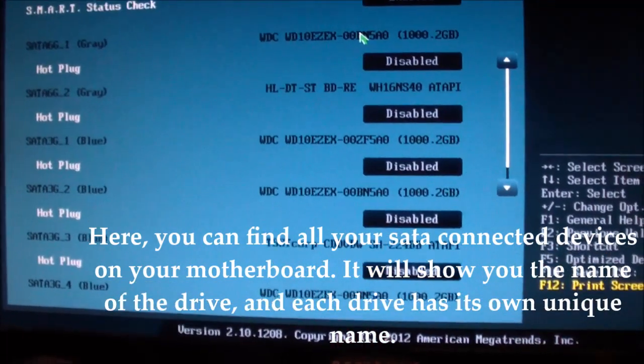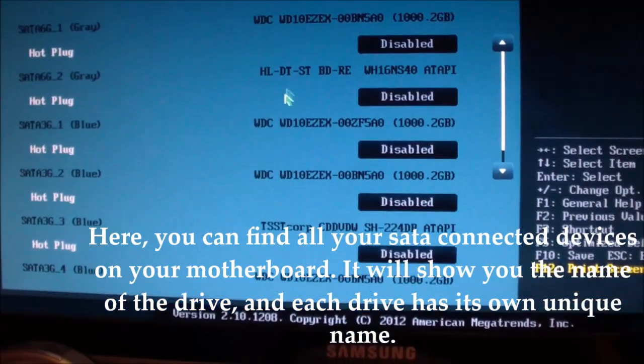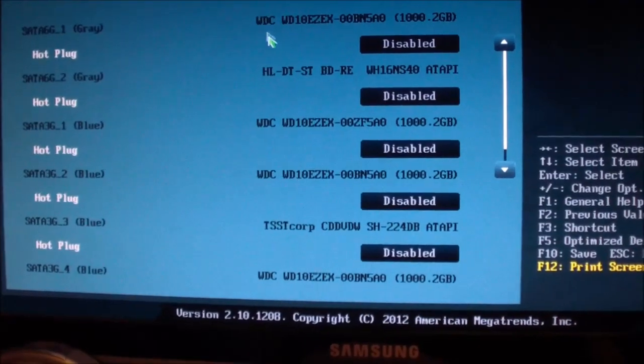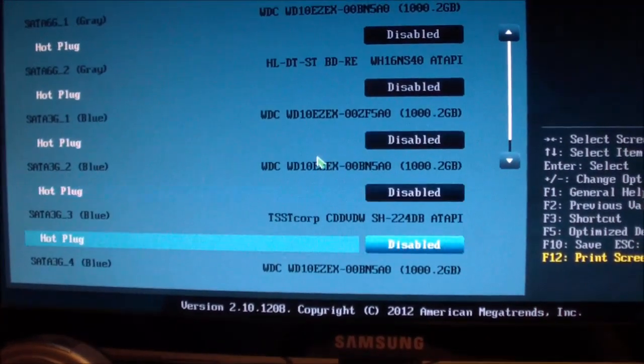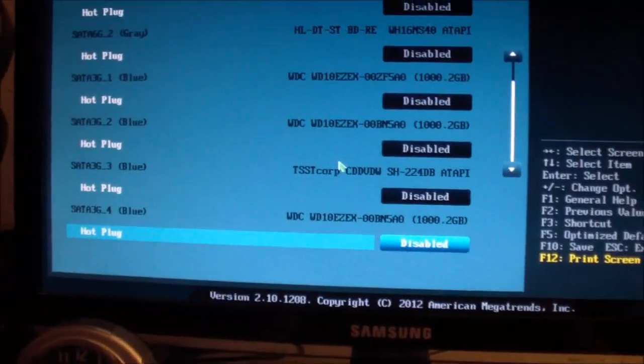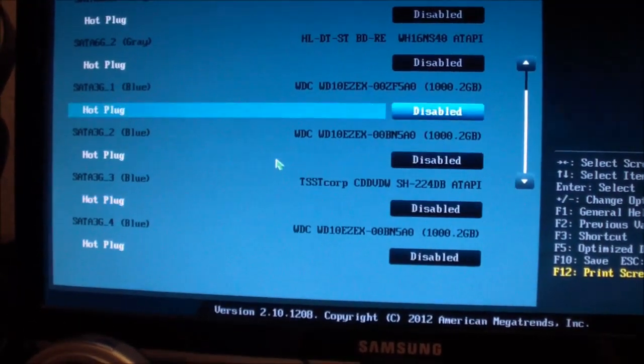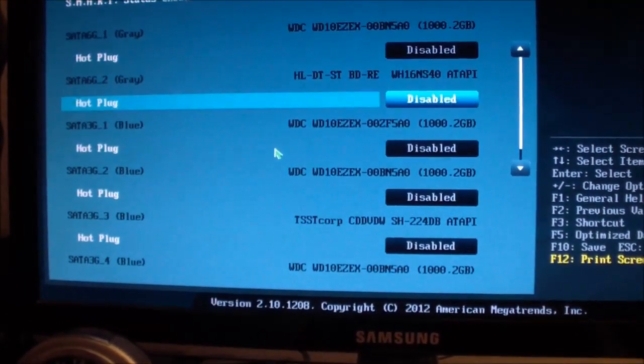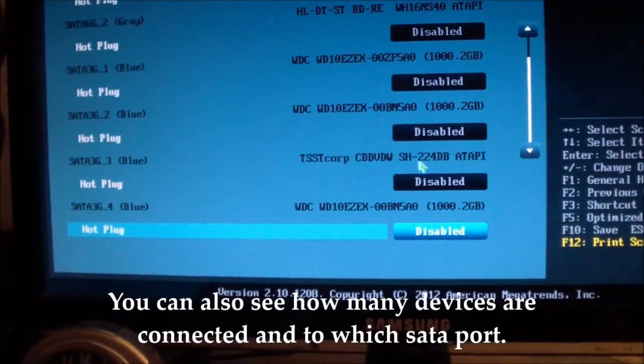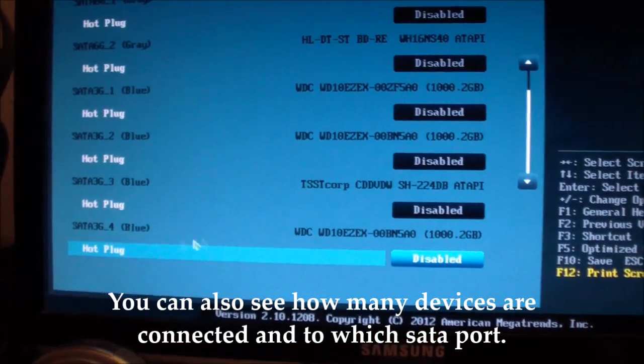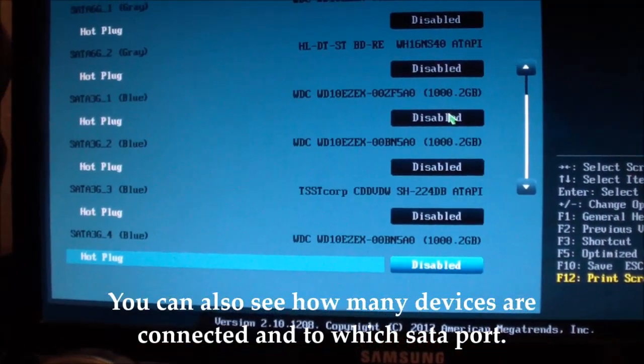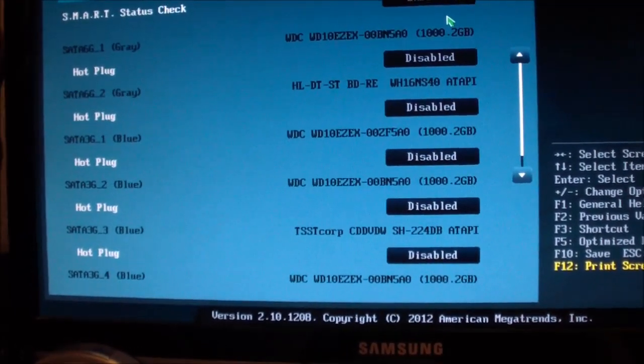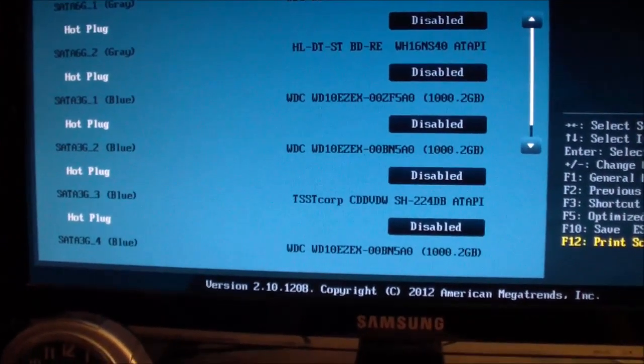So for example, in this computer I have six SATA devices and they're all hooked up. They all have something inside of it - one, two, three, four, five, six. Okay, they're all populated.